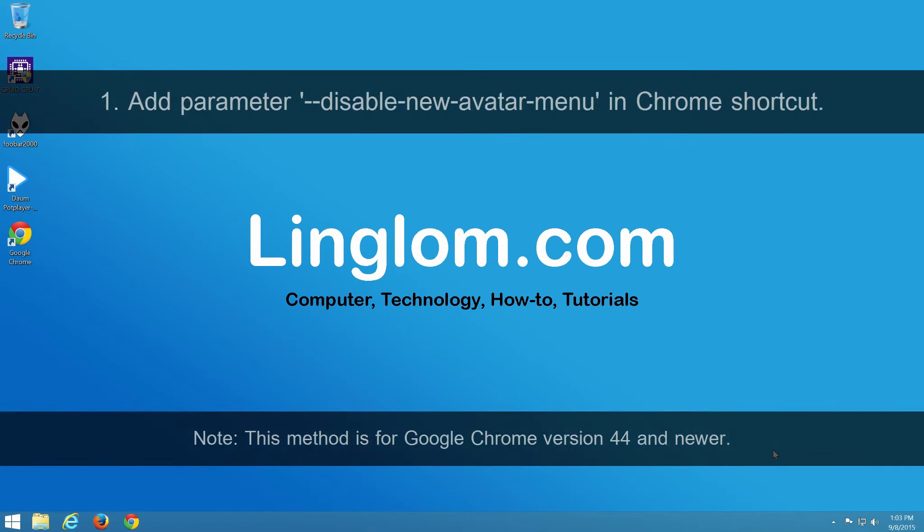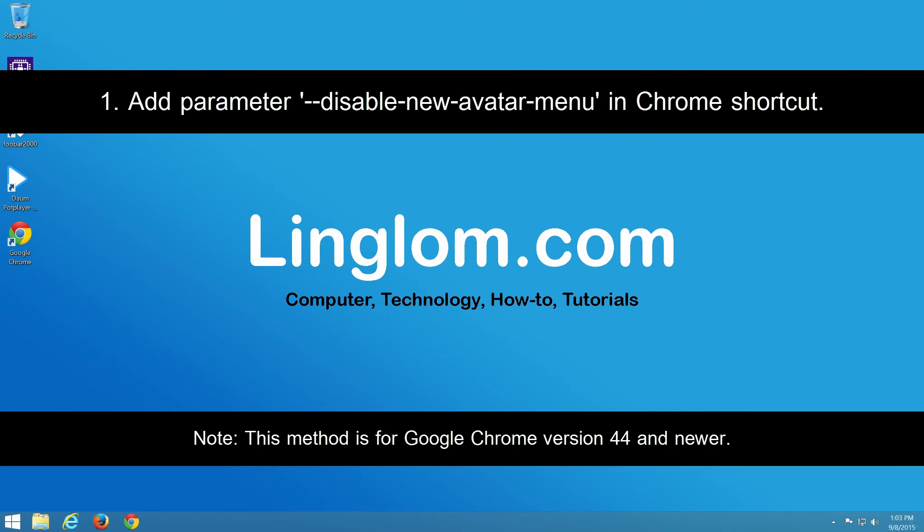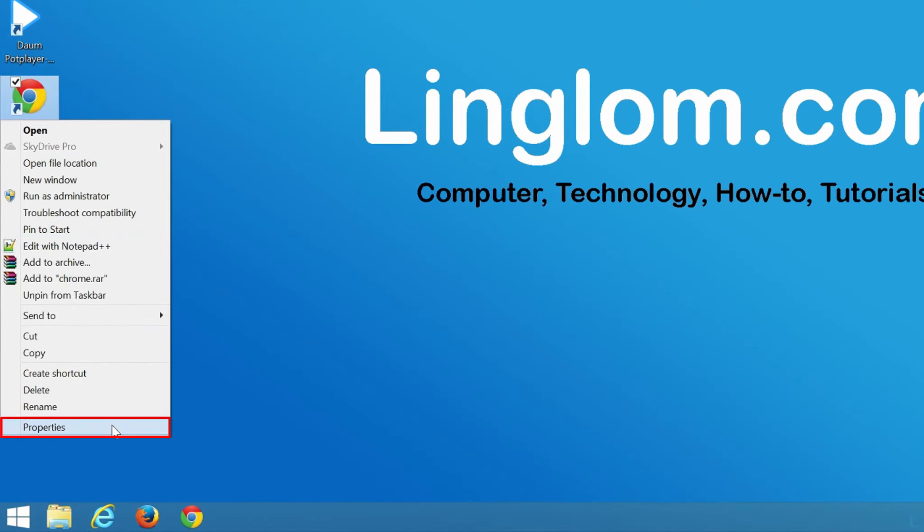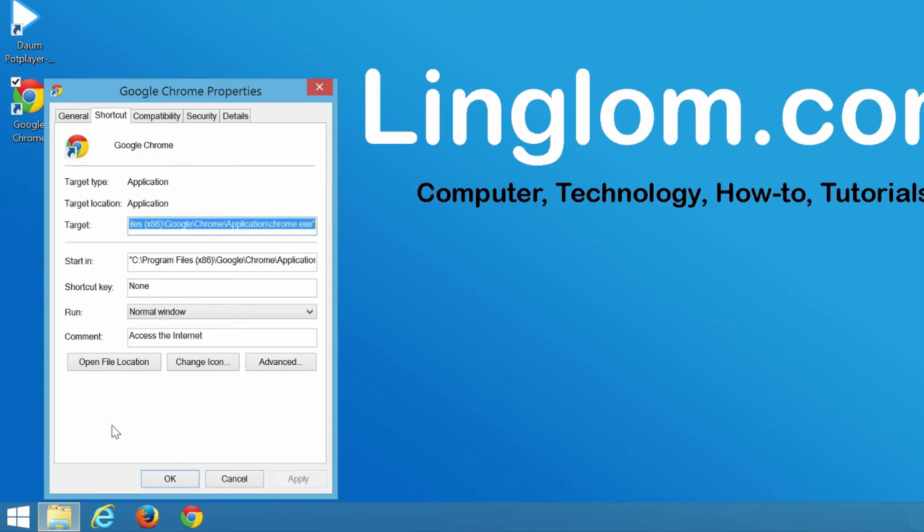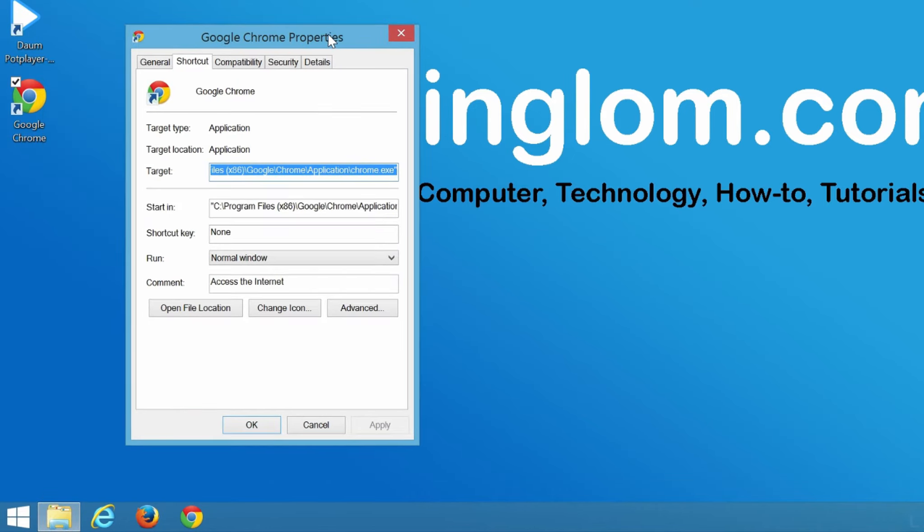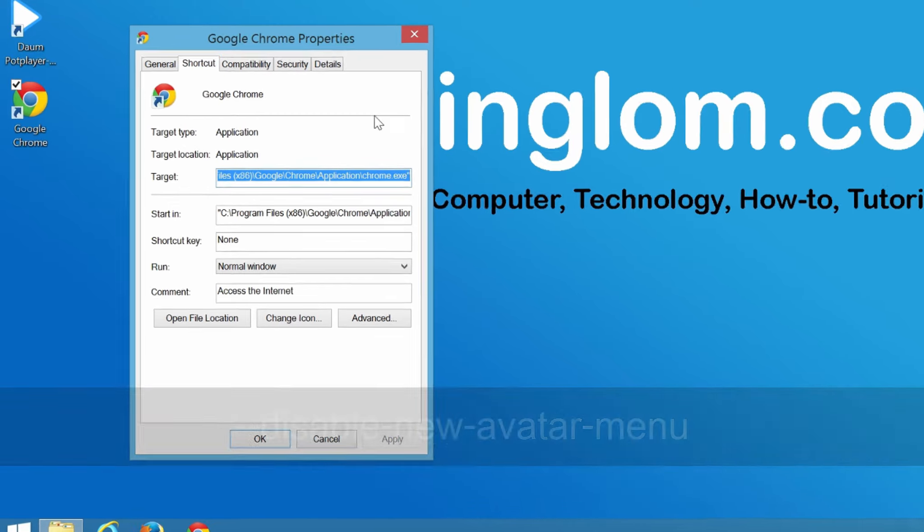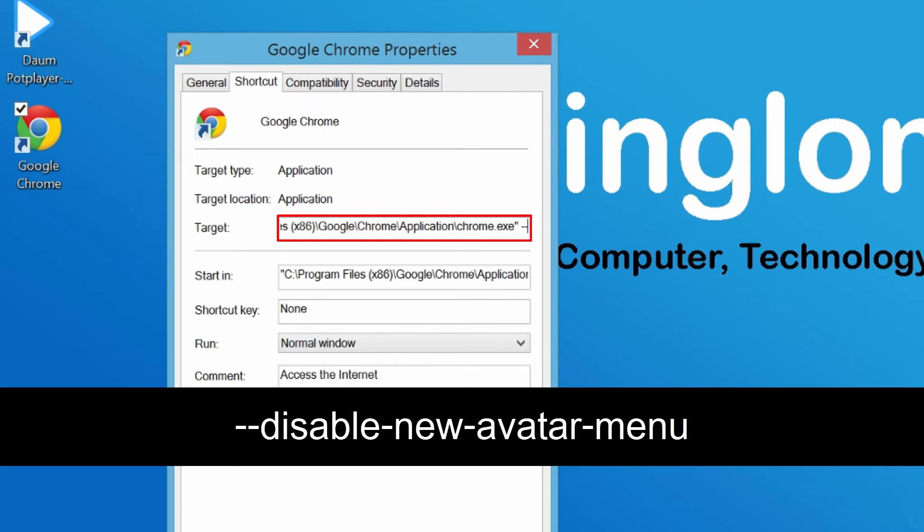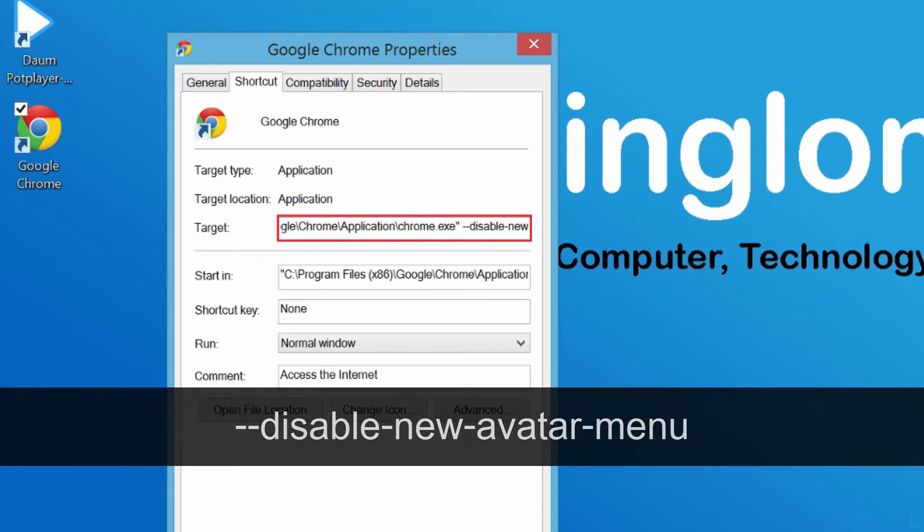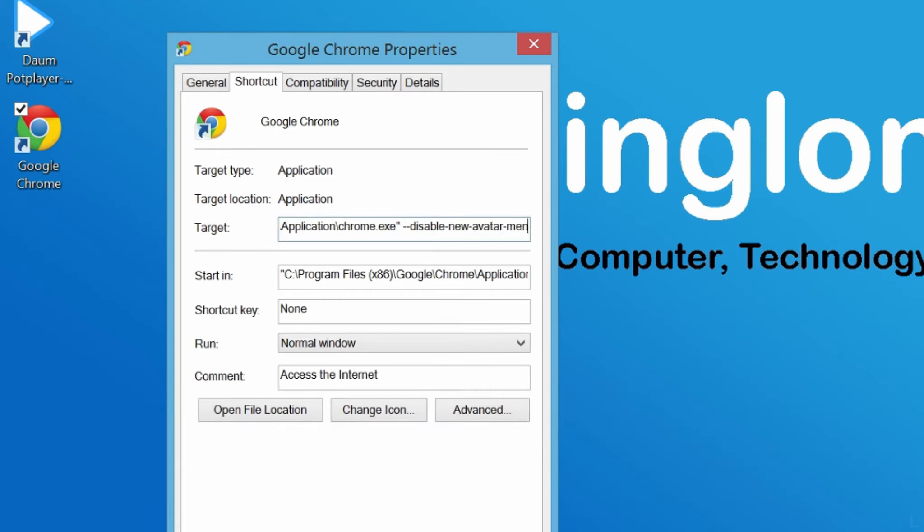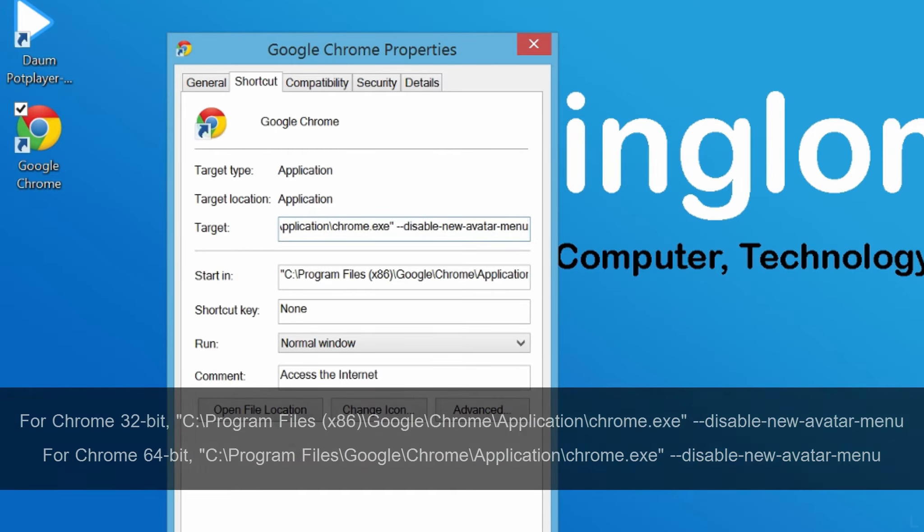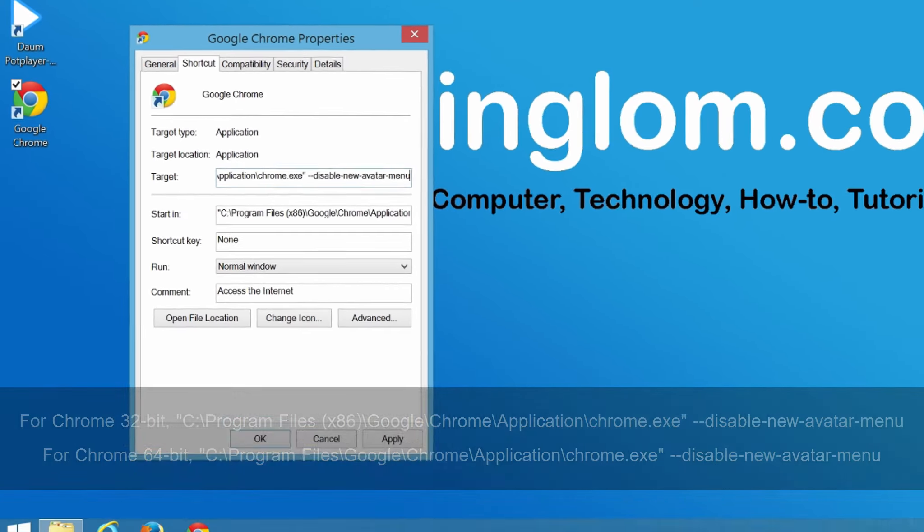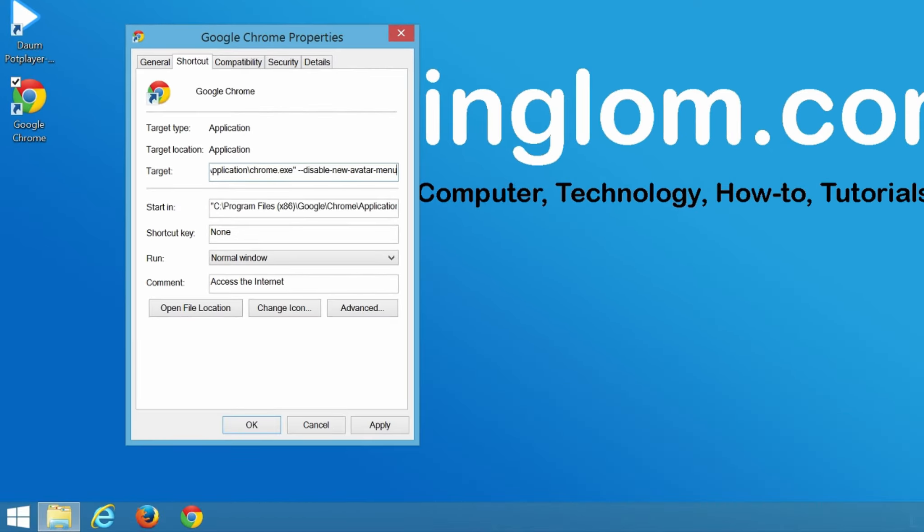Let's start with the first method. Right-click on Chrome shortcut and select Properties. Next, select Shortcut tab and add the parameter to the end of target input box. So the value in the box should look like this. Click OK.